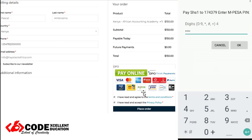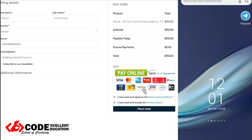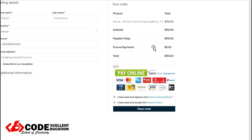So this is how it works — the STK push is pushed to the phone of the buyer, the buyer enters the password, the process is authenticated, and the product checkout is successfully completed with Daraja and M-Pesa.